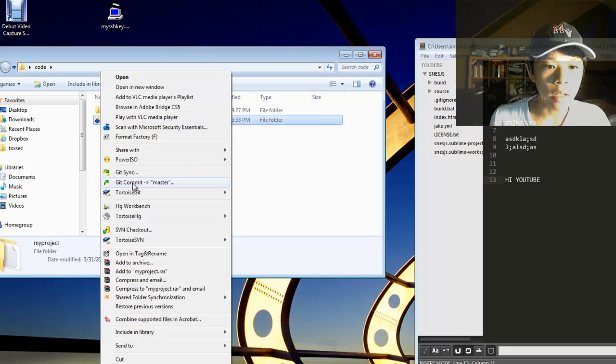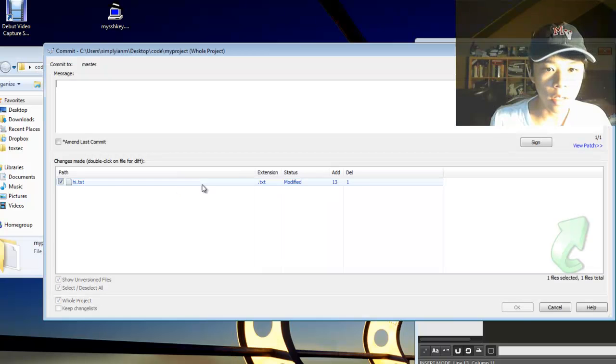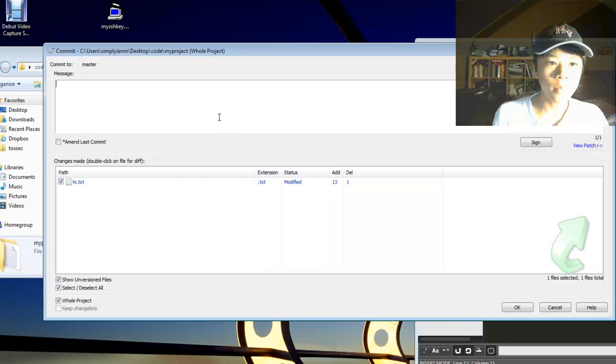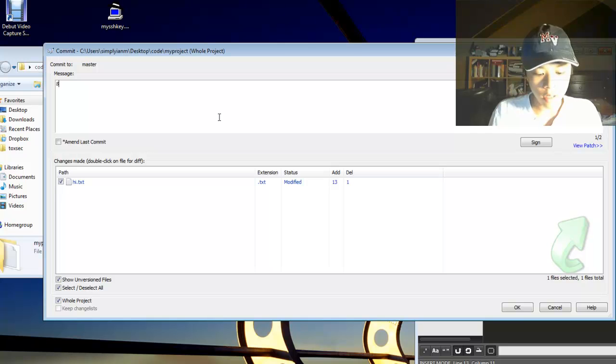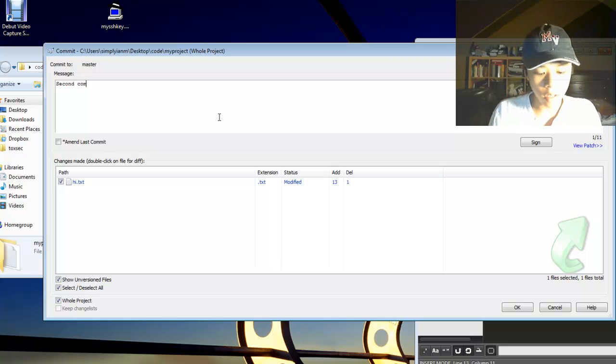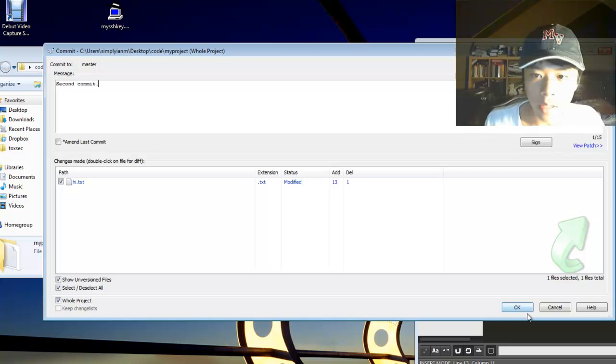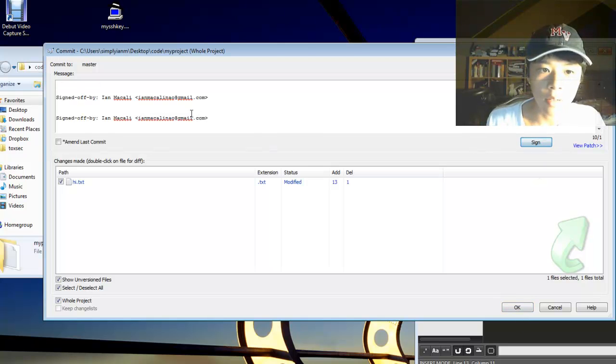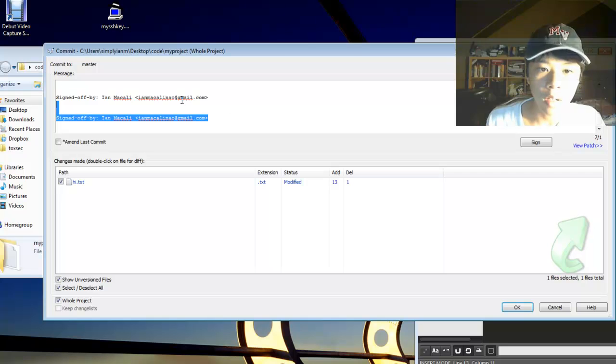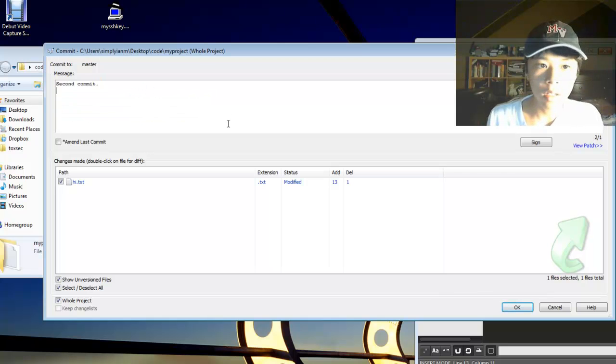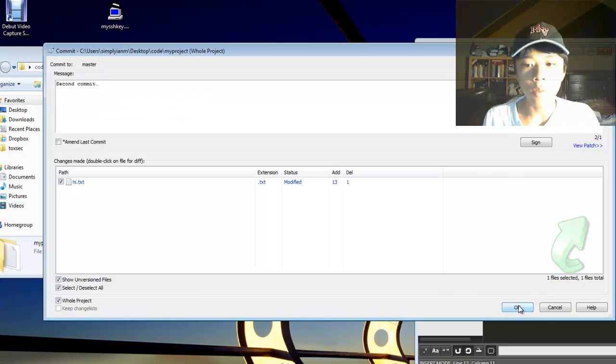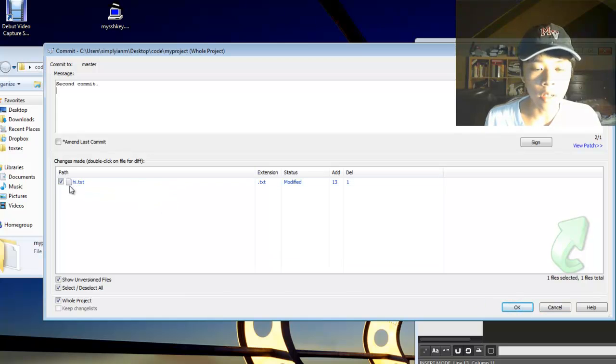Right-click, and to commit, Git commit master. Click on that. Now, message. Second commit. Now, click this OK thing over here. This sign thing is used for Linux and stuff. You don't have to worry about it. I don't use it. So click this OK button over here. Make sure you highlight all of the files that are changed.